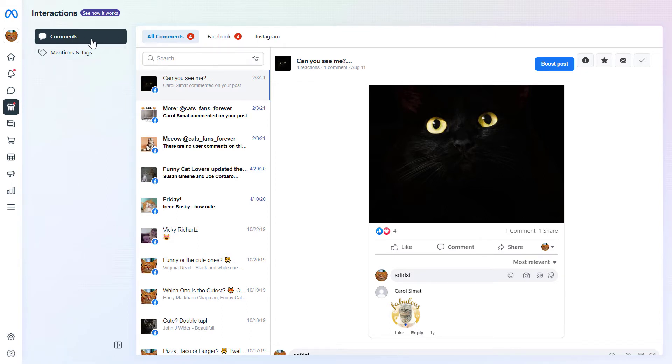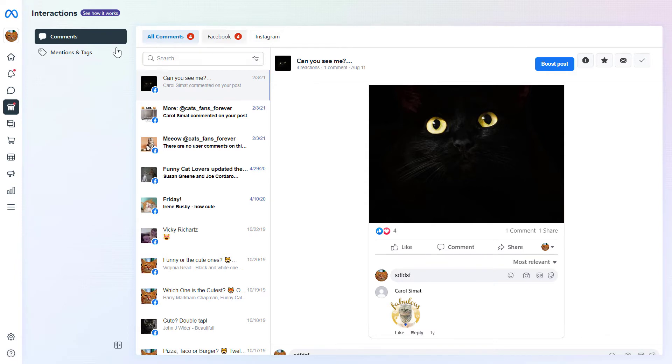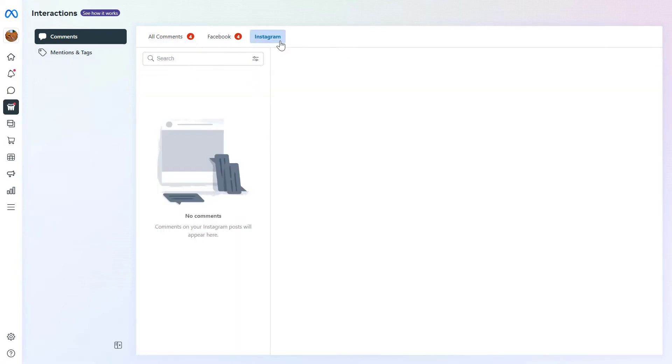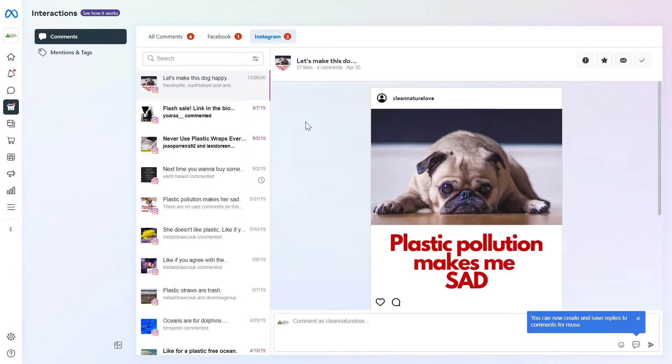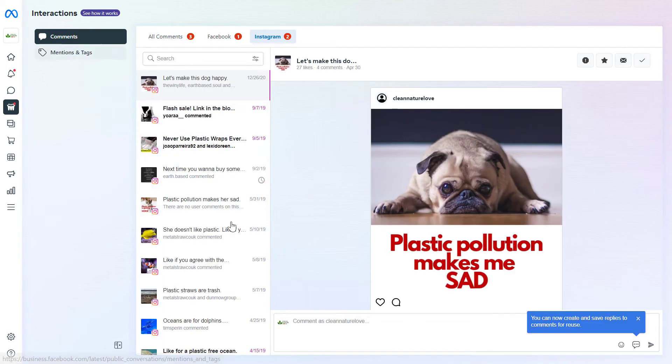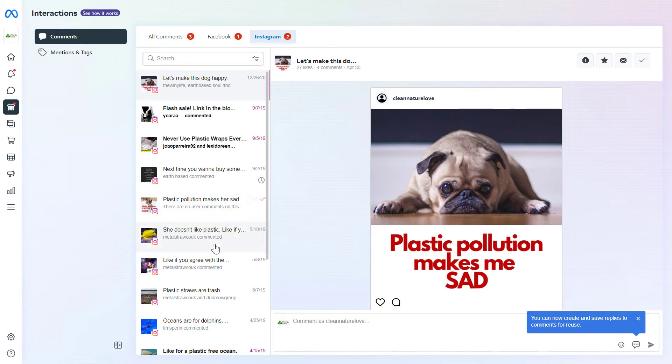So to reply to Instagram comments from the Meta Business suite, all you have to do is select the Instagram tab here. And as you can see in this case, I don't have any comments I haven't replied yet. So let me show you with another page that has comments on it. Of course, this is also a test page.